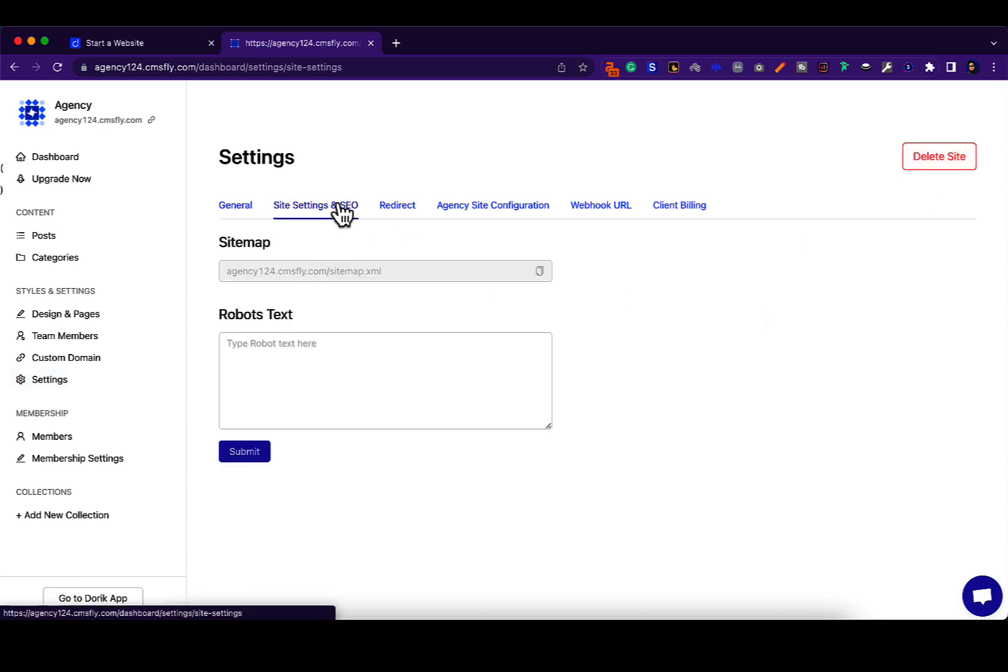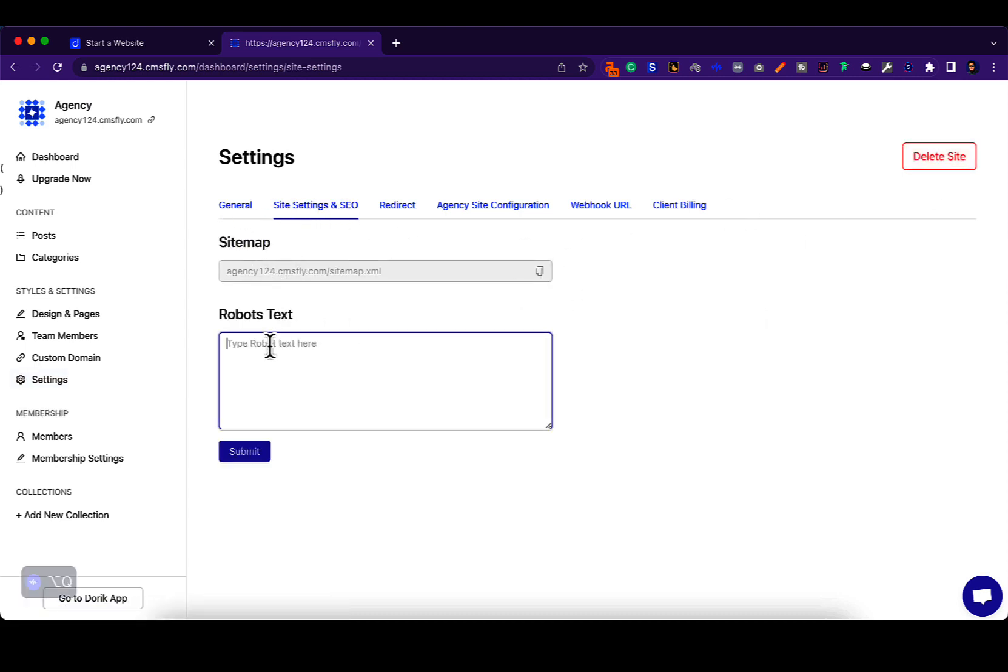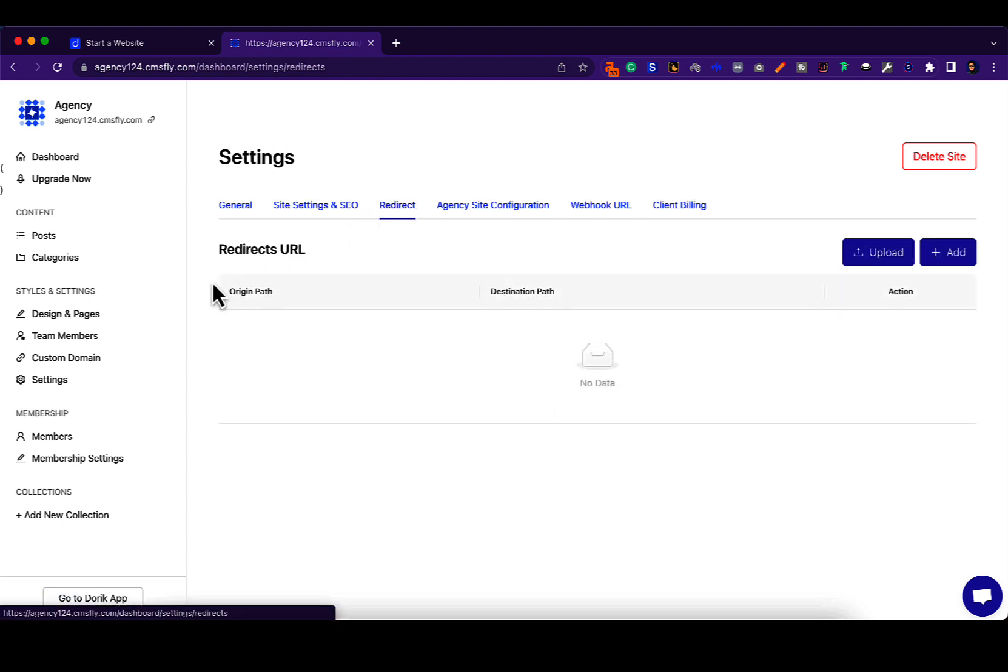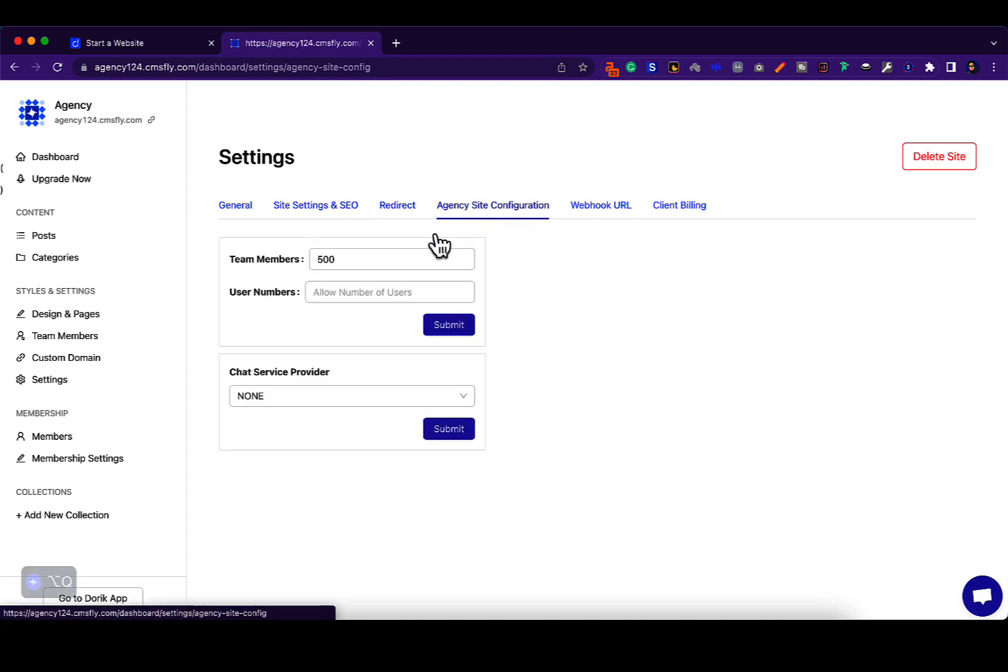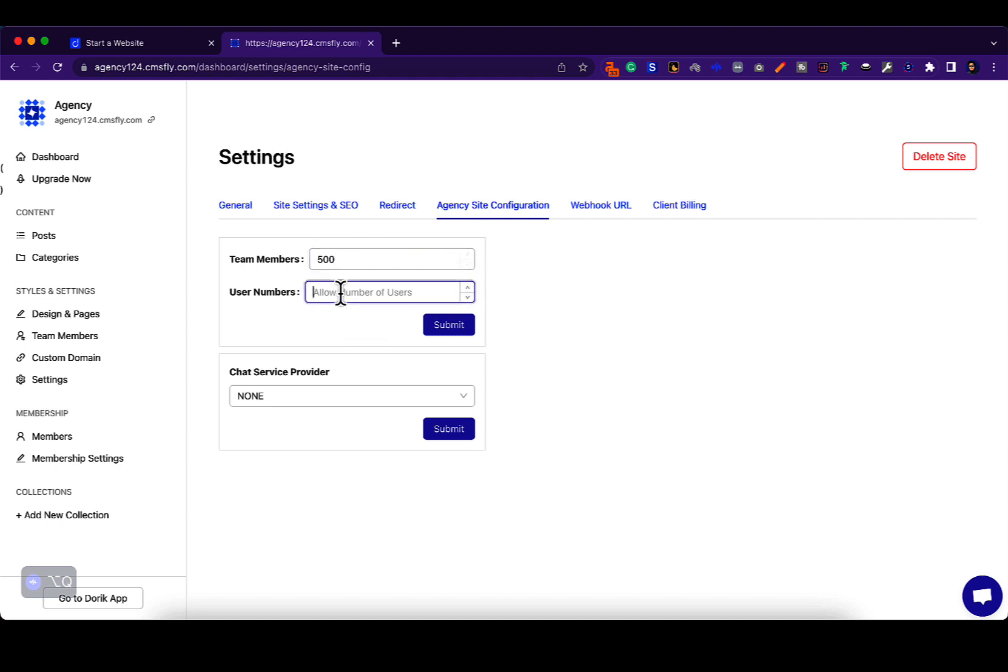you can change some SEO settings like accessing the sitemap, give it a robots text, you can add redirect URLs, and then you have agency site configuration. You can set the amount of team members that your client can invite. You can also set the amount of users or members that your client can have.